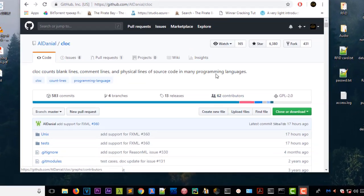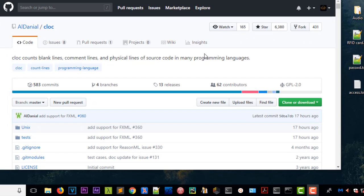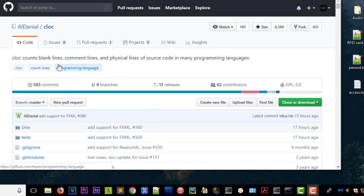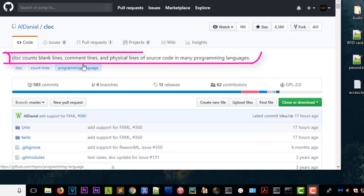am on the GitHub repository. You'll find a link in the description. In this repo there is a pretty nice project that helps you count blank lines, comment lines, and physical lines of source code in many programming languages.